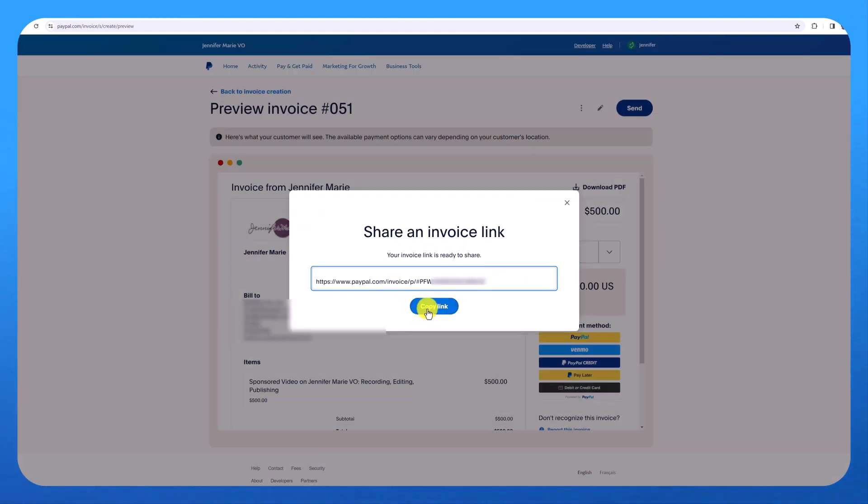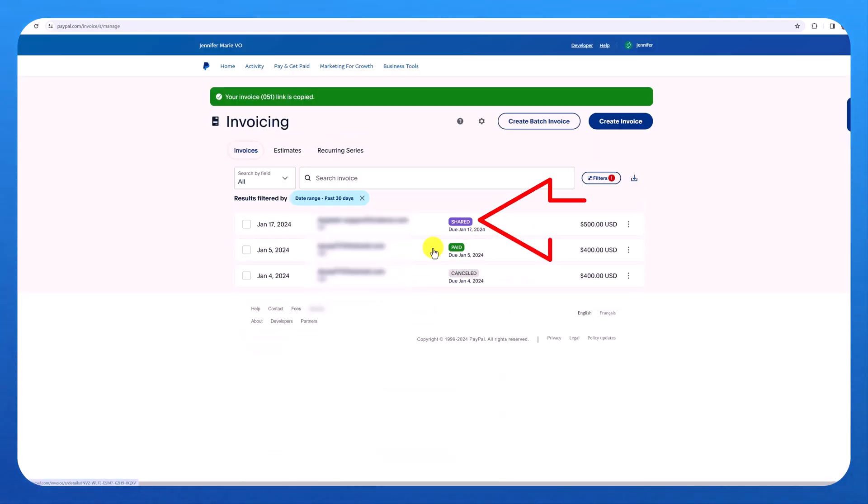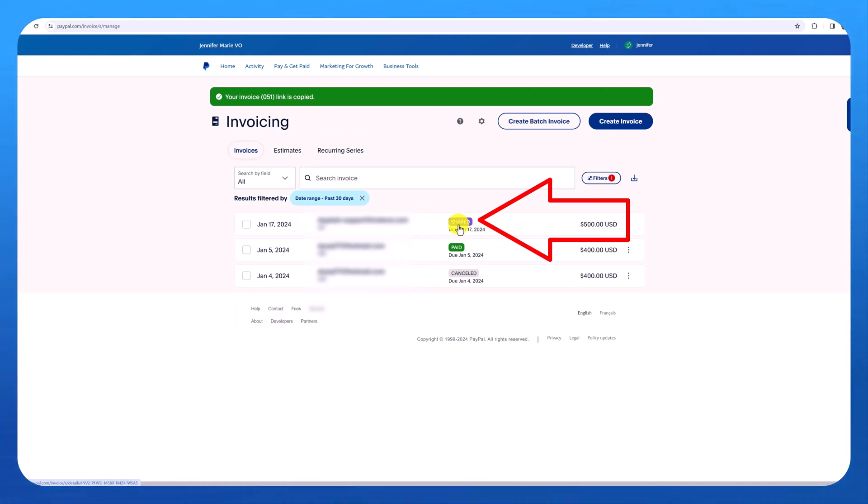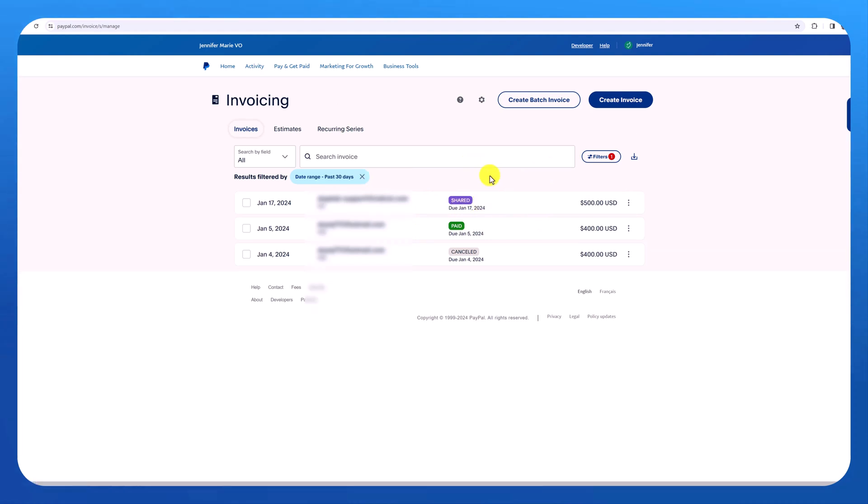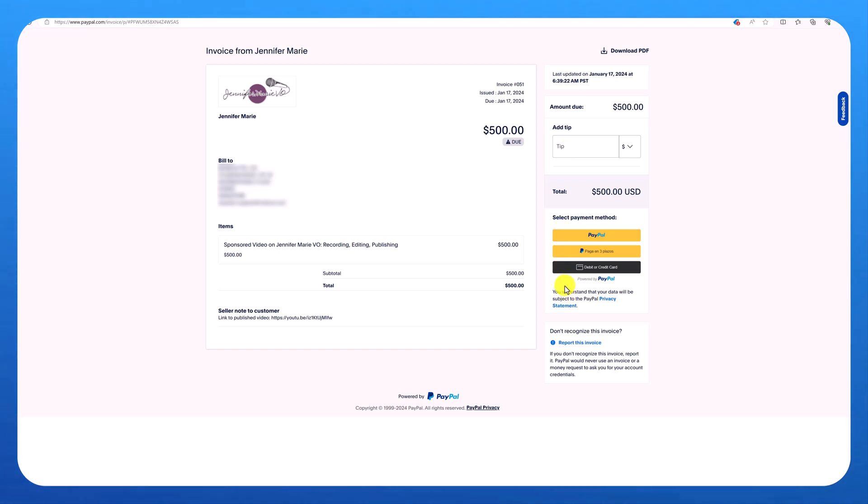So I'll click copy link. And now you can see this invoice has been added to my list. It says shared, but I haven't actually sent it yet. So now I can go ahead and email this link to my client asking them to pay it. And this is what it will look like for my client if they open it up on their browser. So they have an opportunity to add a tip if they want, or just go ahead and pay the invoice.